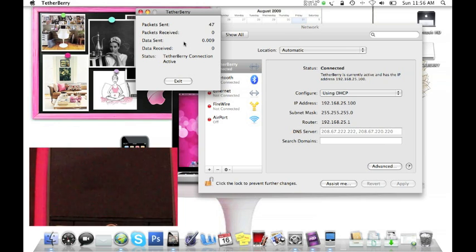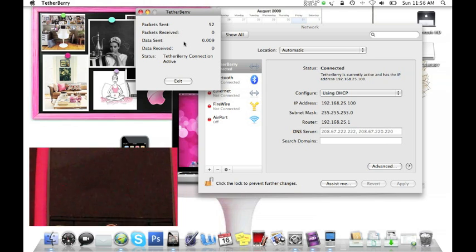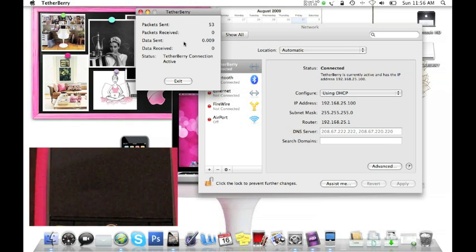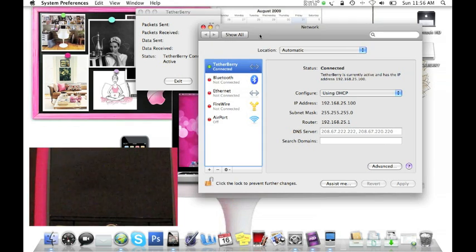Now I had it saying earlier when I was trying this a few times. I wasn't doing it quite right. And it said that TetherBerry was connected, but it didn't say it was active. So you need to have it all set like this.